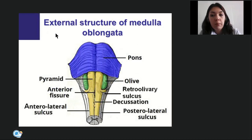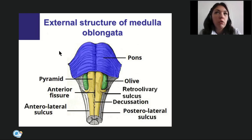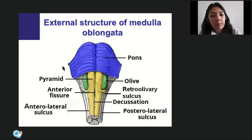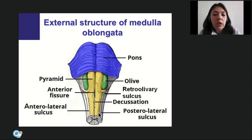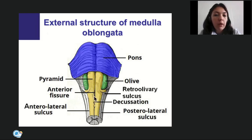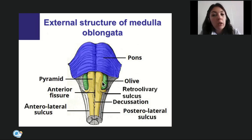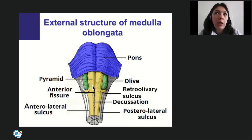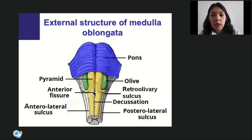The medulla oblongata is a continuation of the spinal cord, and its external structure has many similarities with the spinal cord. On the ventral surface, in the very middle, we can see the anterior median fissure (fissura mediana anterior), just as in the spinal cord. Laterally from it are two elevations named pyramids, formed by fibers of the corticospinal (pyramidal) tract, which starts from the cortex of cerebral hemispheres and goes down to the anterior horn nuclei of the spinal cord.